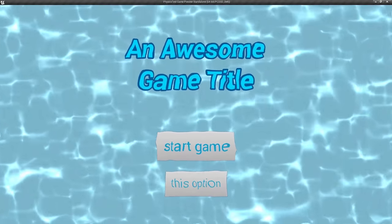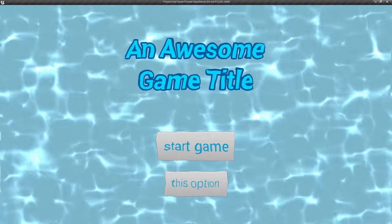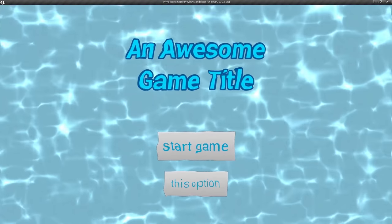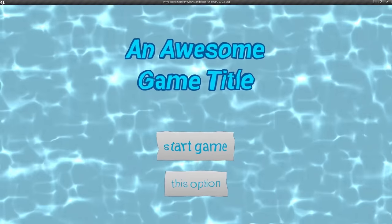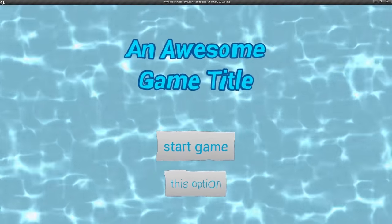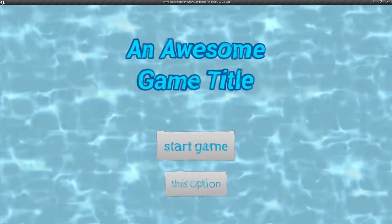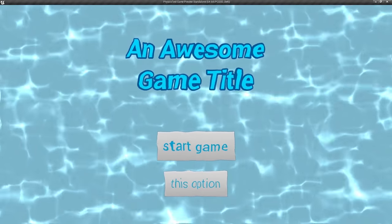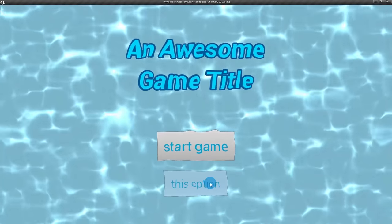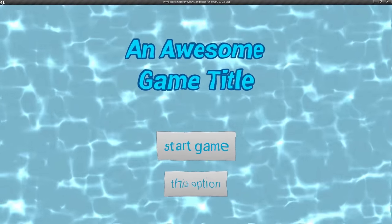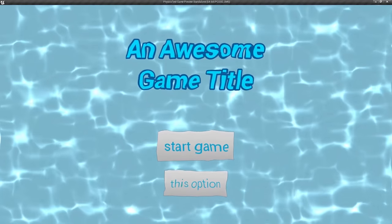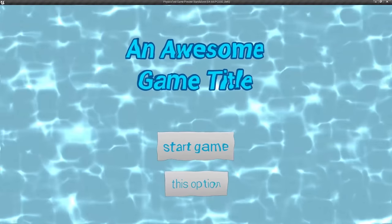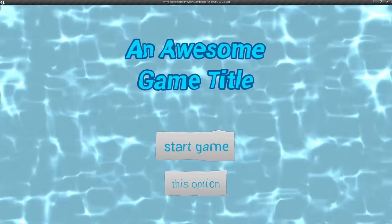Hey guys, Vilani here. Today I'm gonna show you how to use post-process materials in UMG. You can do many things like bloom, blur, or whatever. Today I'll show you this underwater effect, and you don't have to worry about button interaction — interactions still work even though we are distorting the UMG. This will be a two-part series: in the first part I'll show you how to do this background with water caustics, and in the second part I'll show you how to do the distortion effect. Let's get started.